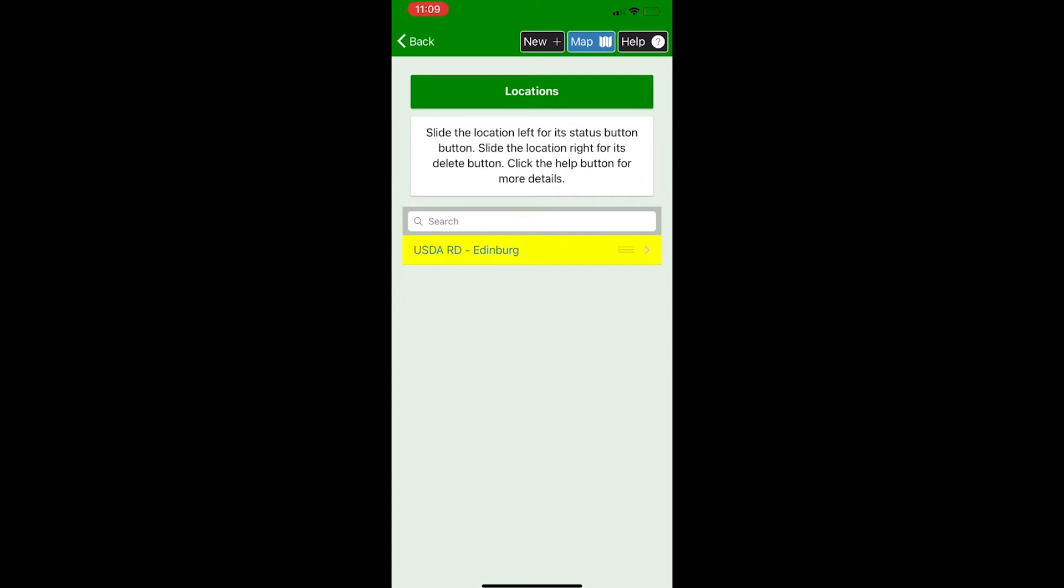So now you'll see you're on the locations page. A location in the IDC app is defined as a contiguous piece of land and recorded as a single point, usually at the driveway or access point of the area or a central location. As you can see, there's already a location that had been entered into the IDC app, the USDA RD Edinburgh. Now this location is yellow, which means that it hasn't been uploaded to the IFAS database yet.